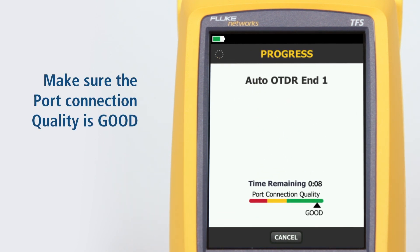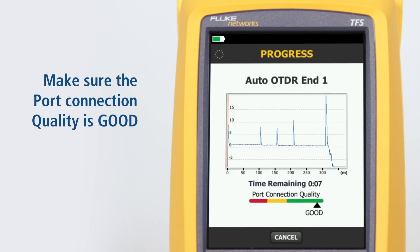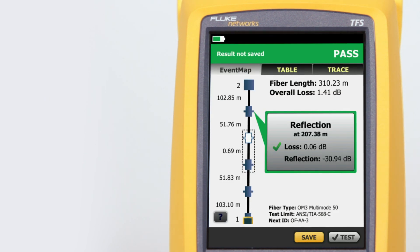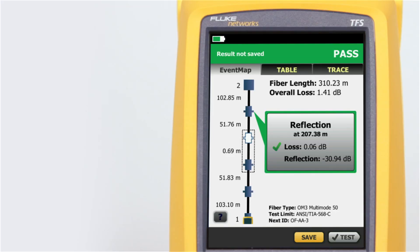Make sure the port connection quality is good. If it's not good, the tester's ability to properly analyze the fiber may be impaired. The all-new event map feature eliminates the learning curve in reading an OTDR trace.